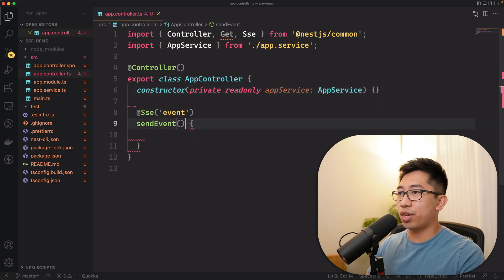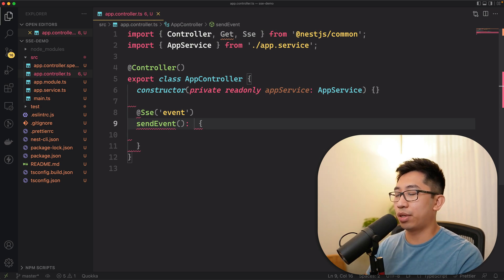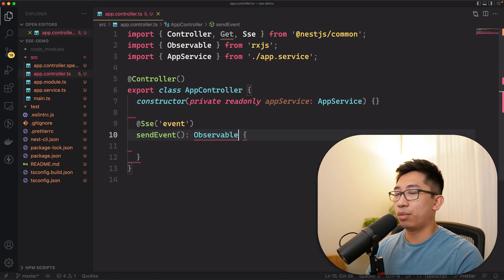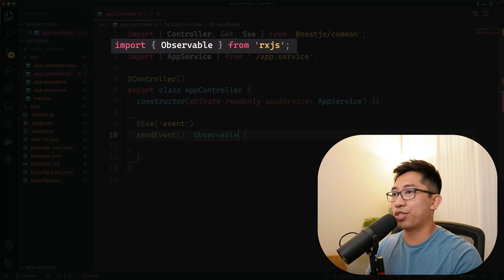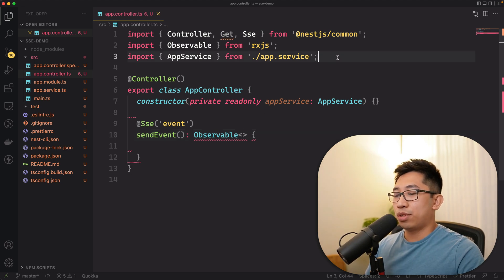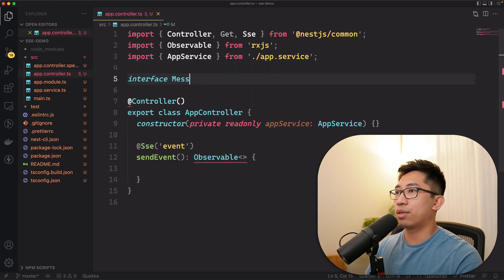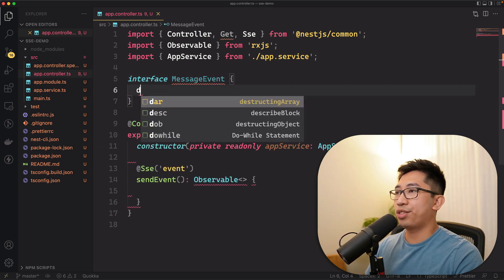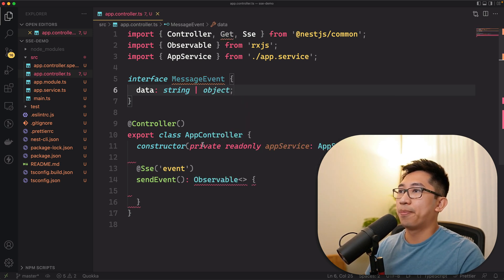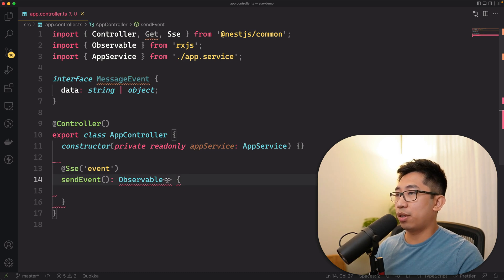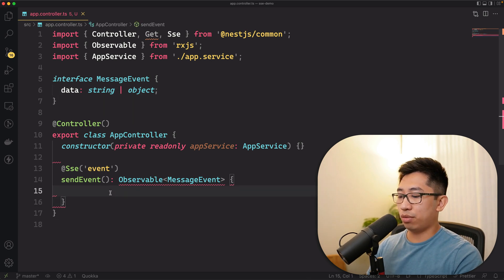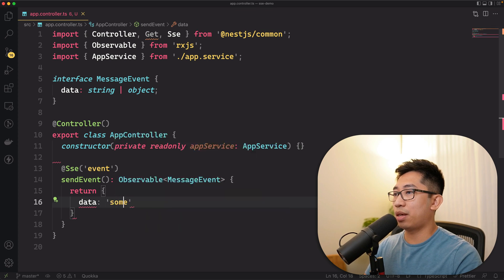One of the things Nest.js requires for SSE events is that you return an observable. Nest.js uses RxJS observables, which is already installed as a dependency. We also need to specify the shape of the data we're going to return to the client. Let's define an interface called MessageEvent, which just says there's a data property that is a string or perhaps an object. We take this MessageEvent and specify that our SSE method returns something of this shape.